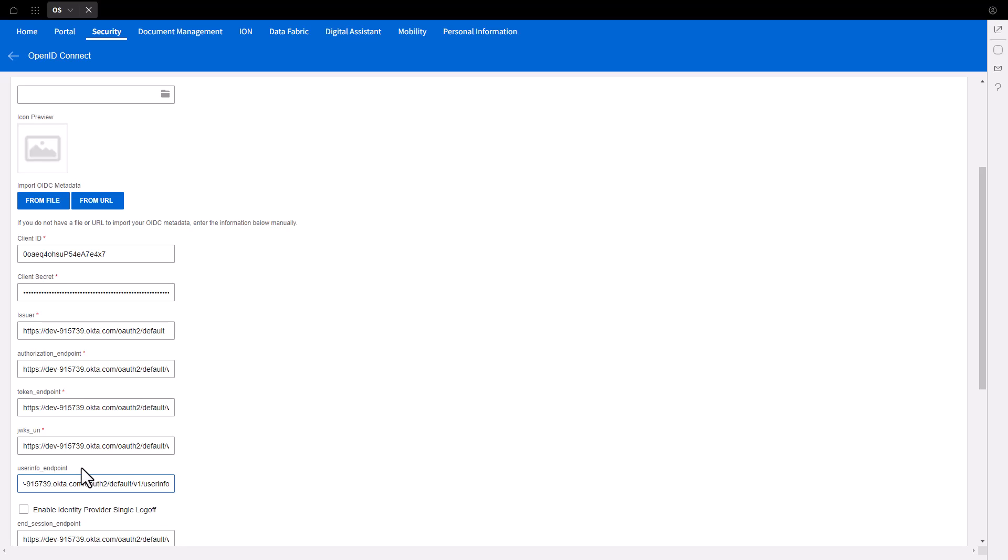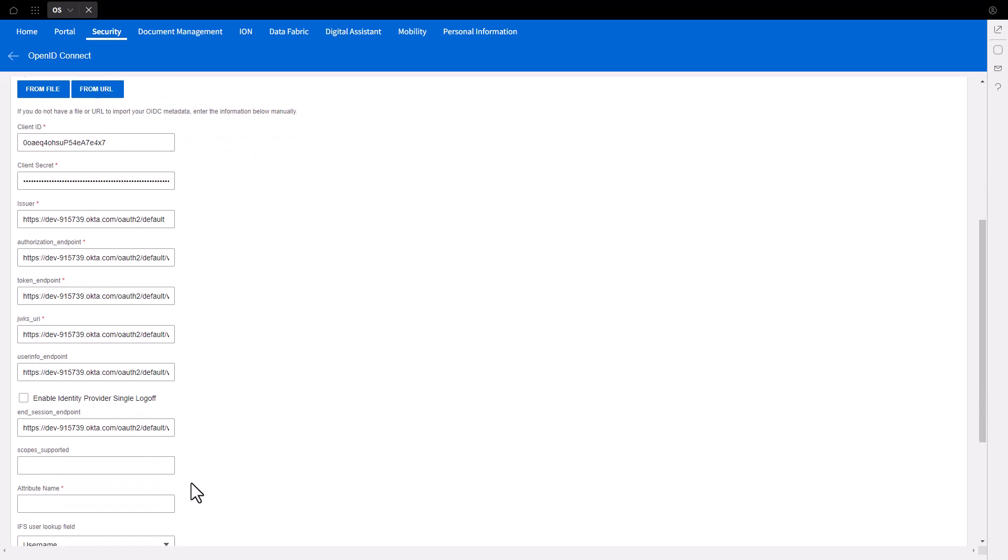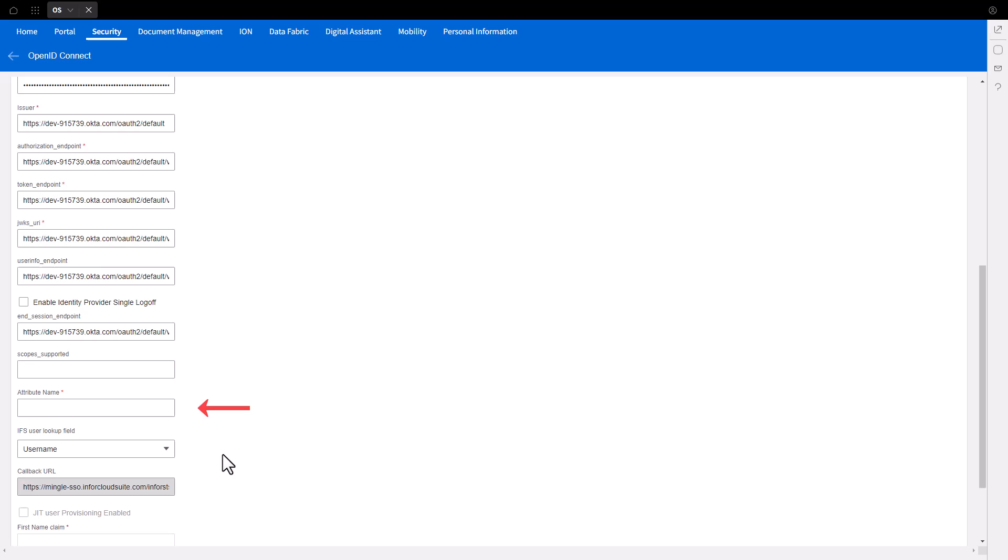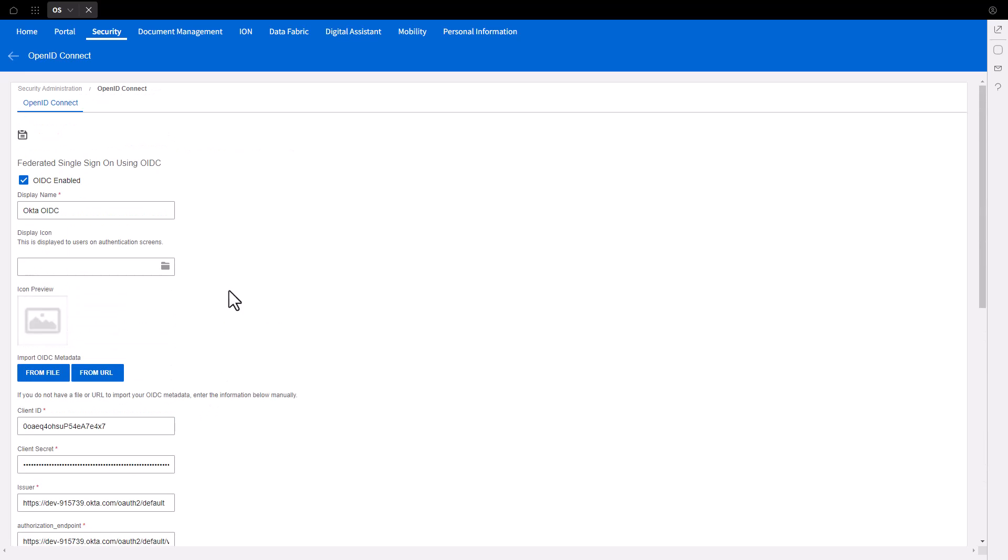Scroll down and under Attribute Name, supply the value Preferred_Username. Save the Configuration.